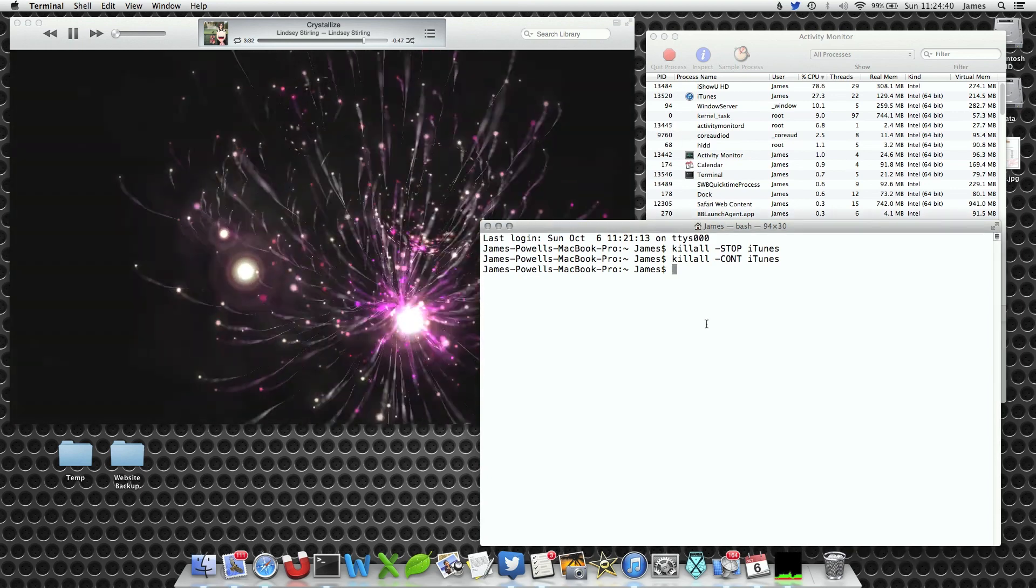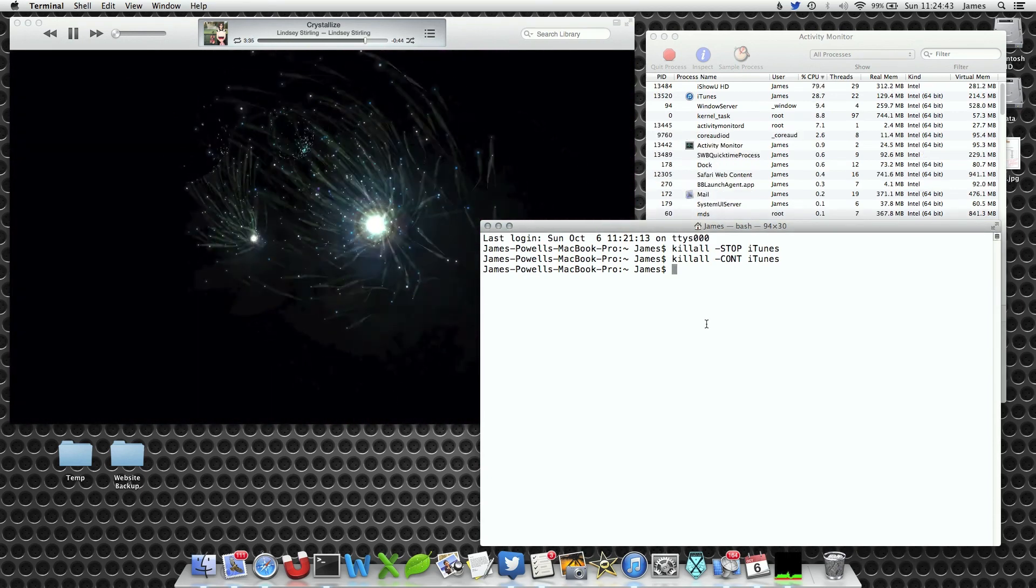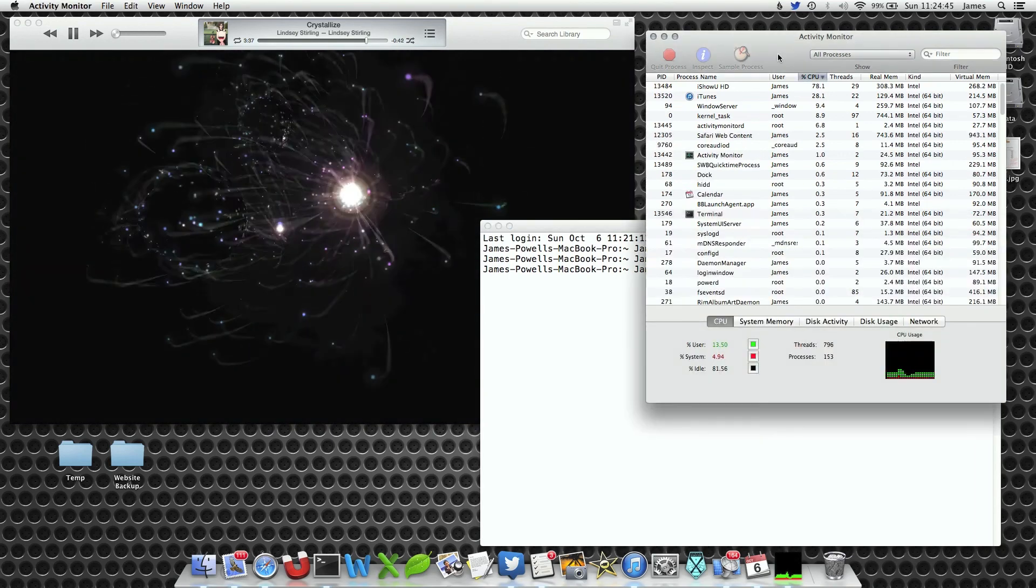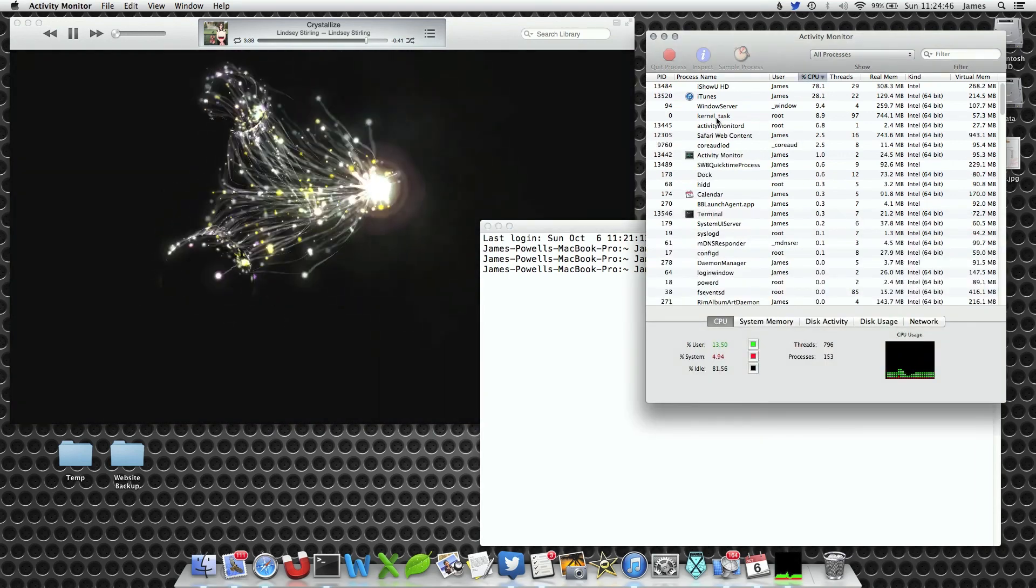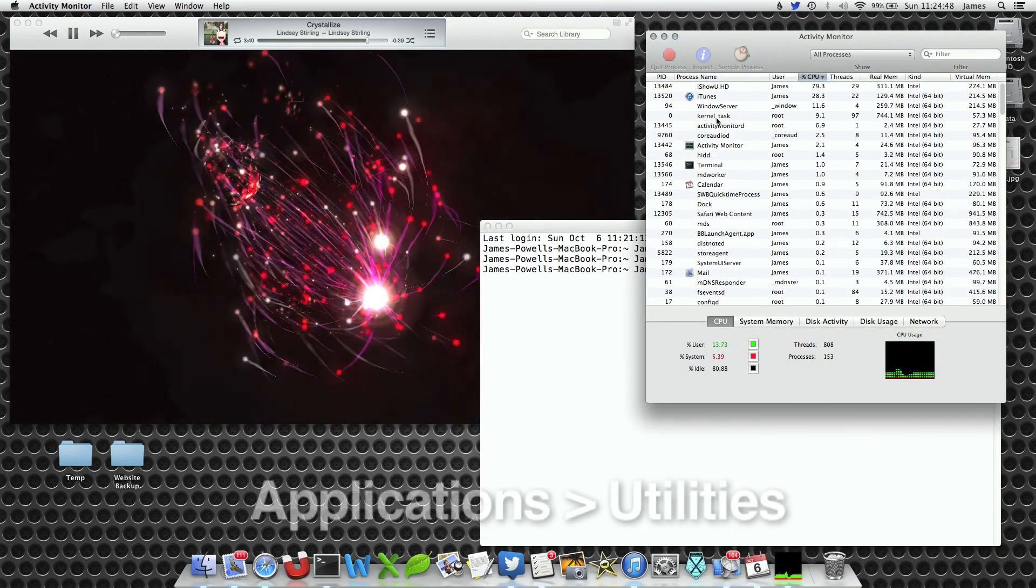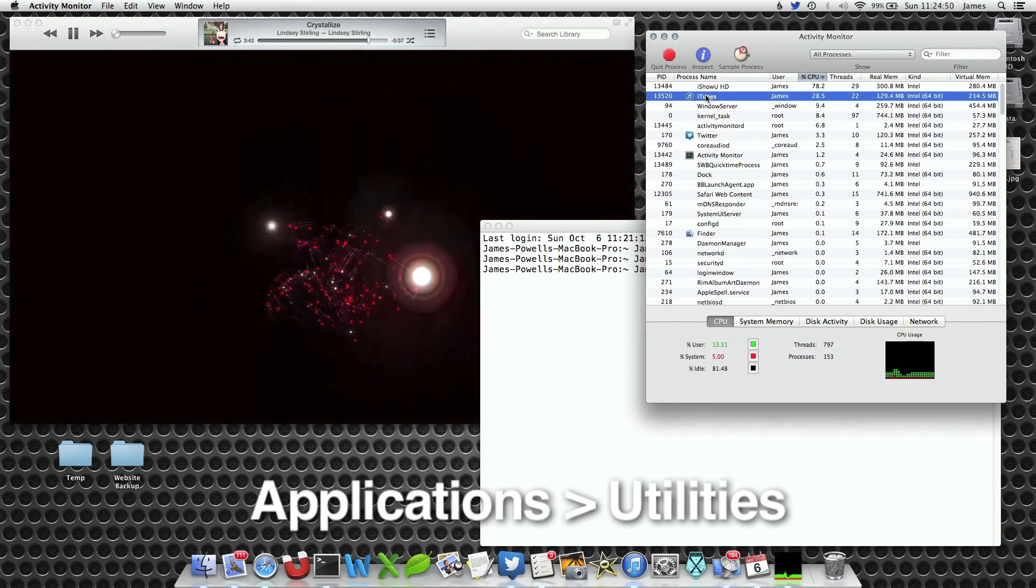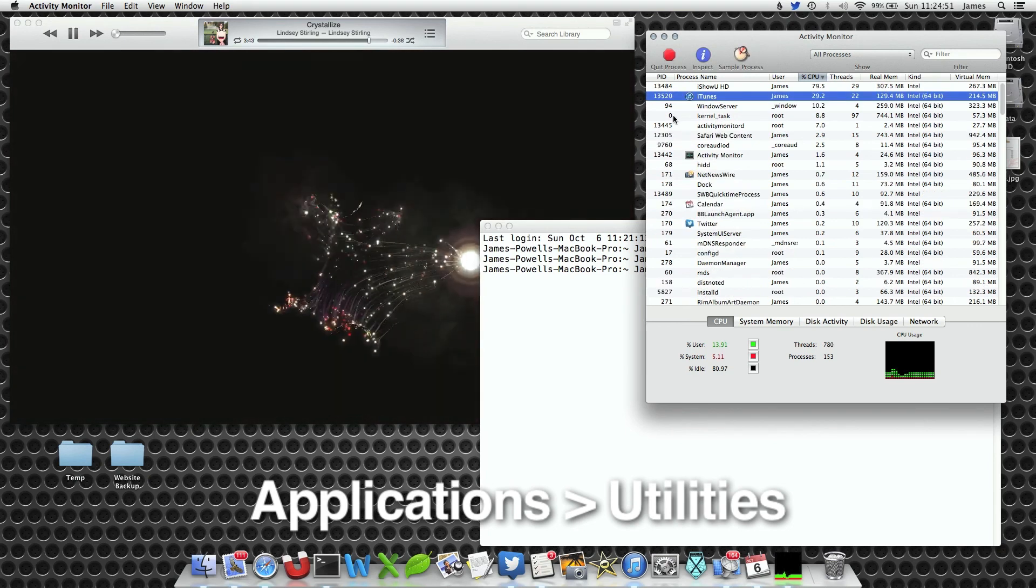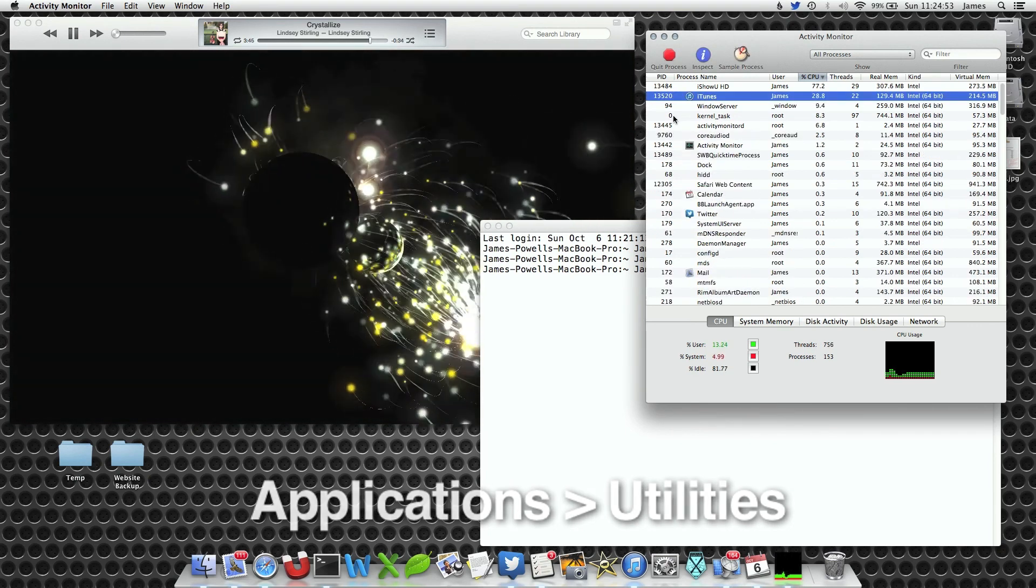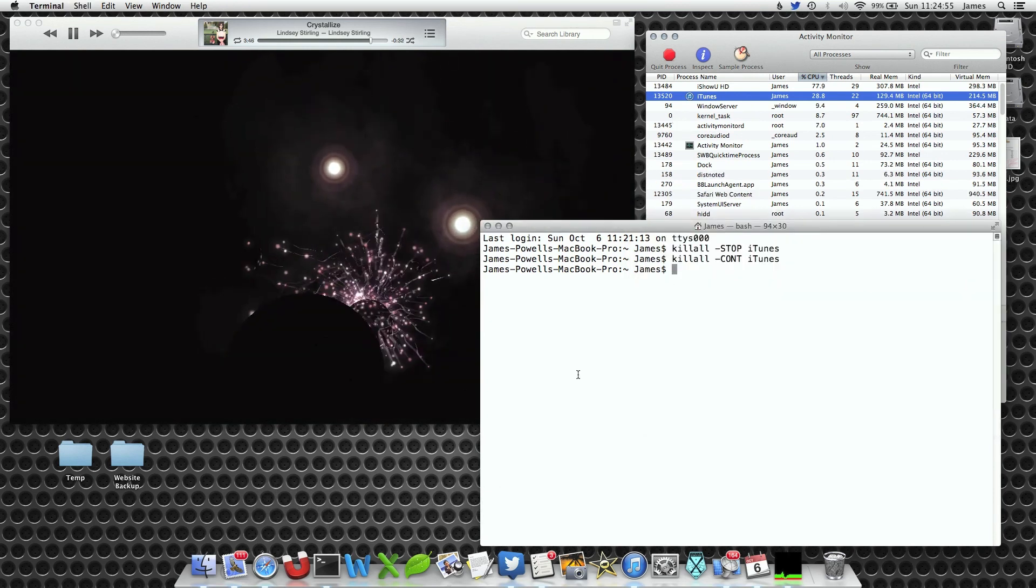This is a specific number designated to the application. For example, in Activity Monitor, which is located in your Applications Utilities folder, you will notice that iTunes has a PID number of 13520.